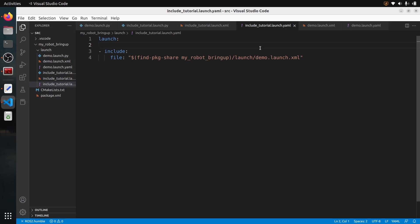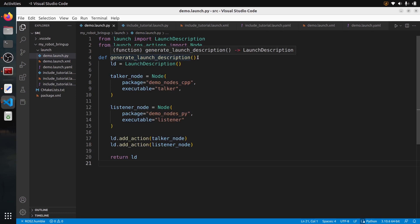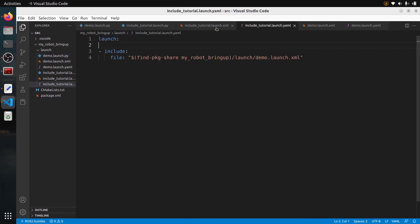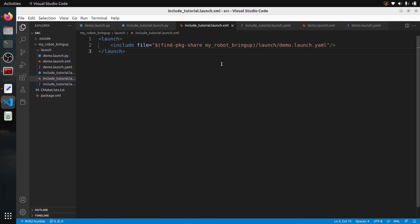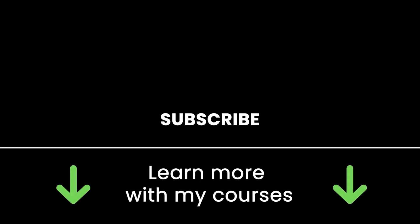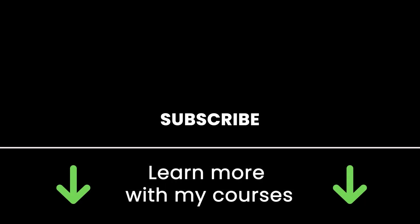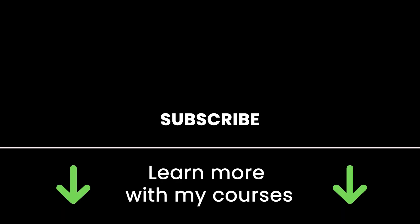If you need to use an existing launch file that's been written in Python, you can always create a wrapper launch file in XML and include that Python launch file inside your XML launch file to make things easier. Thank you for watching — subscribe here to get more tutorials, check out my online courses with links in the description, and see you in the next one.